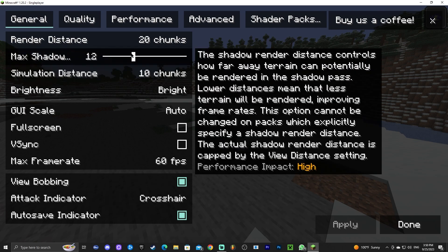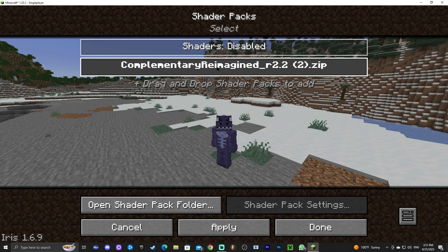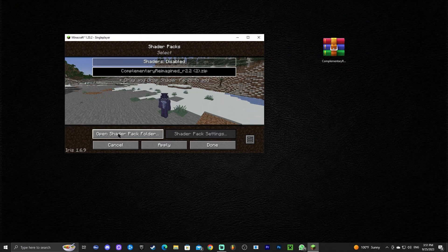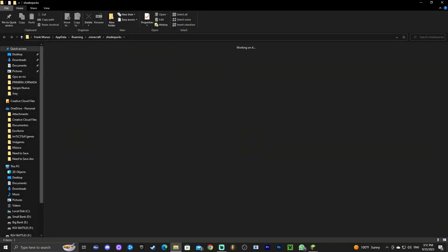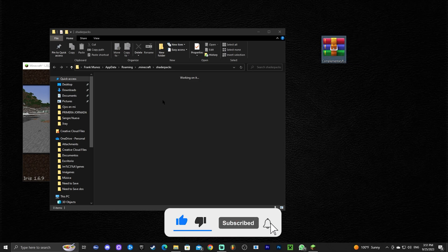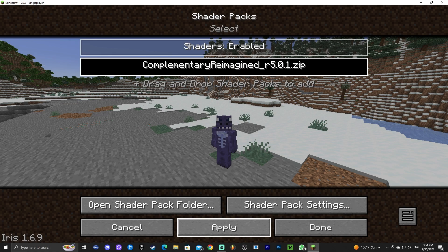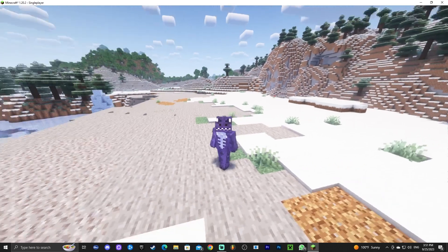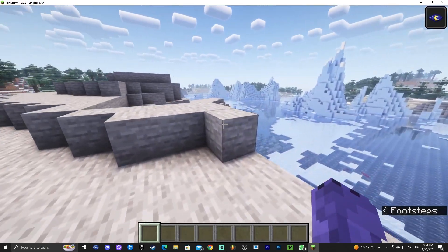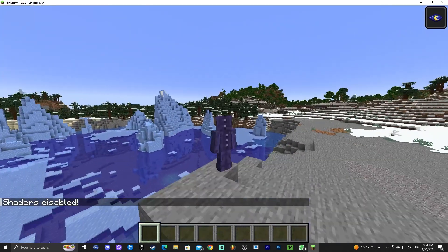Once in a world, press Escape, go to Options, then Video Settings. You'll notice the menu looks completely different — you can adjust quality and performance settings here. Click 'Shader Packs,' then click 'Open Shader Pack Folder.' Drag and drop the Complementary Reimagined zip file we downloaded earlier directly into that folder. Back in the game, click on the shader, click 'Apply,' make sure shaders are enabled at the top, and give it a moment to load. There we go — beautiful shaders loaded. To quickly toggle shaders on and off, just press K.